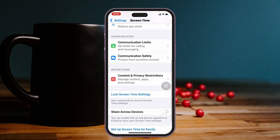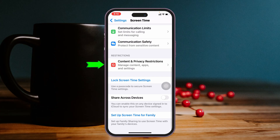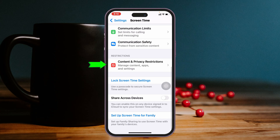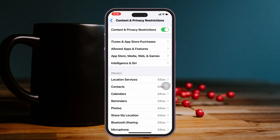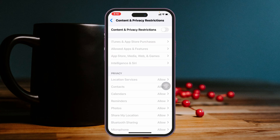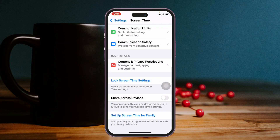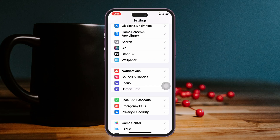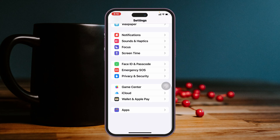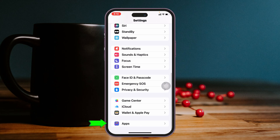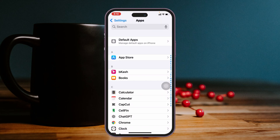Scroll down again, tap on Content & Privacy Restrictions, and make sure to turn off the restriction. Then get back once again to the main Settings and scroll down to the bottom, tap on Apps.